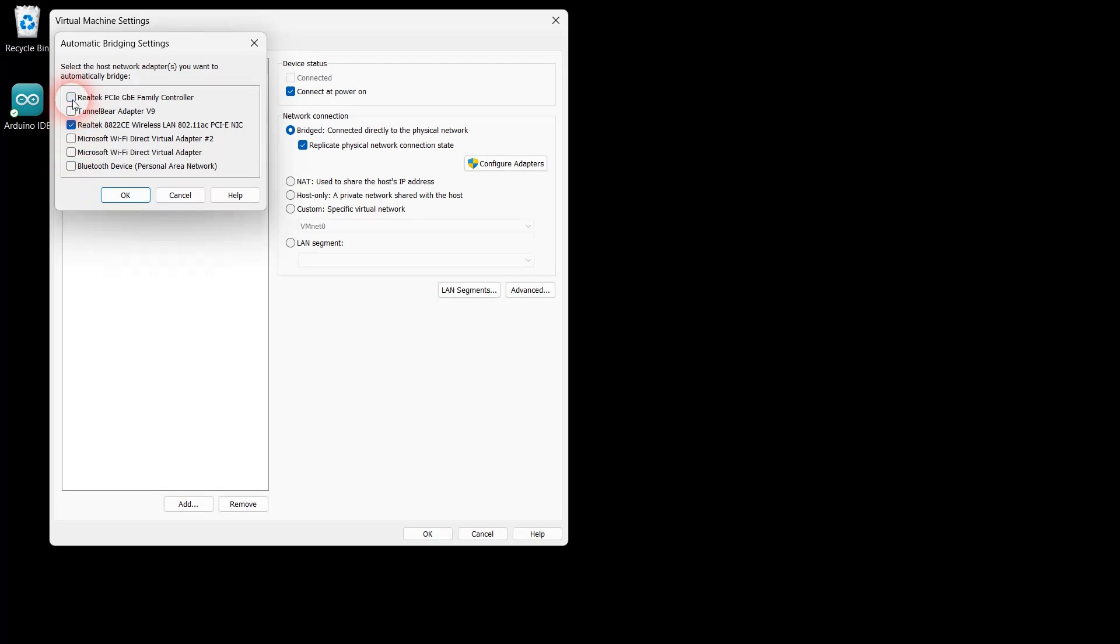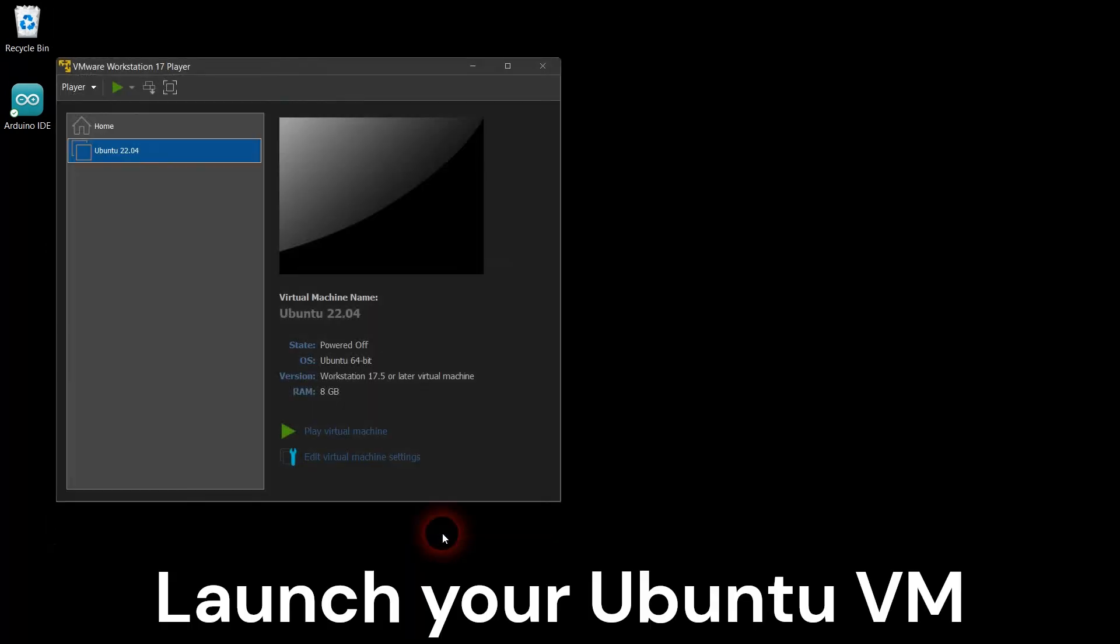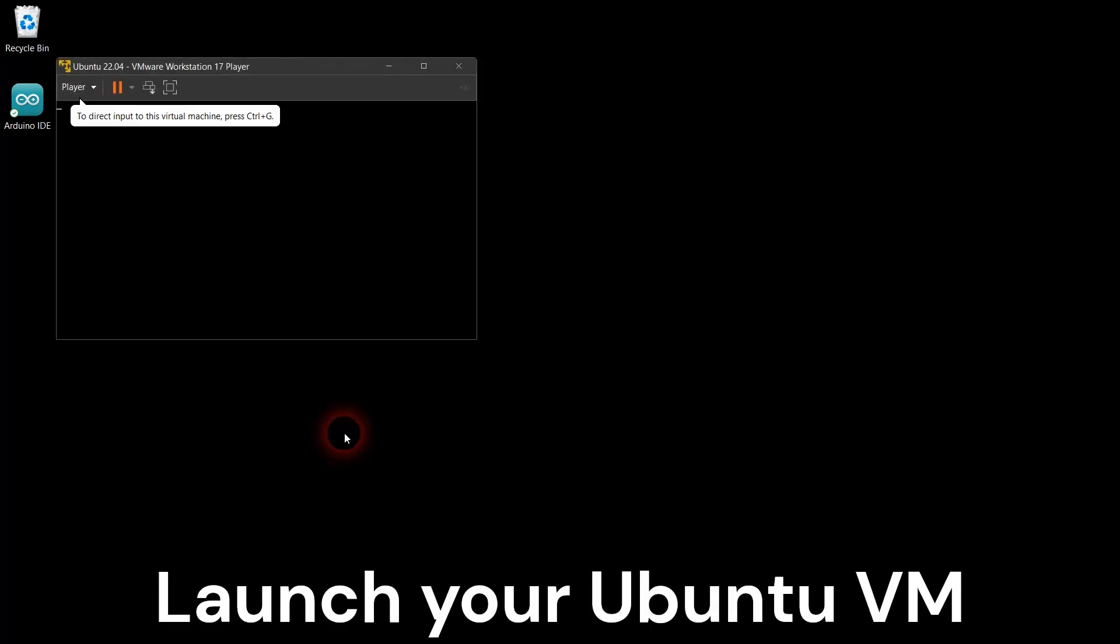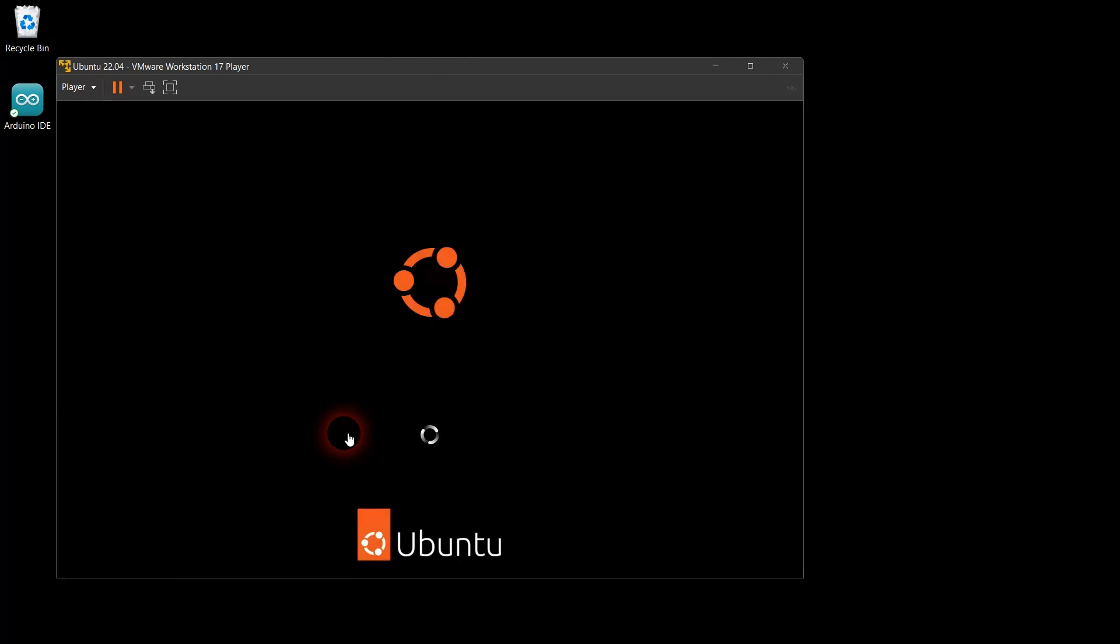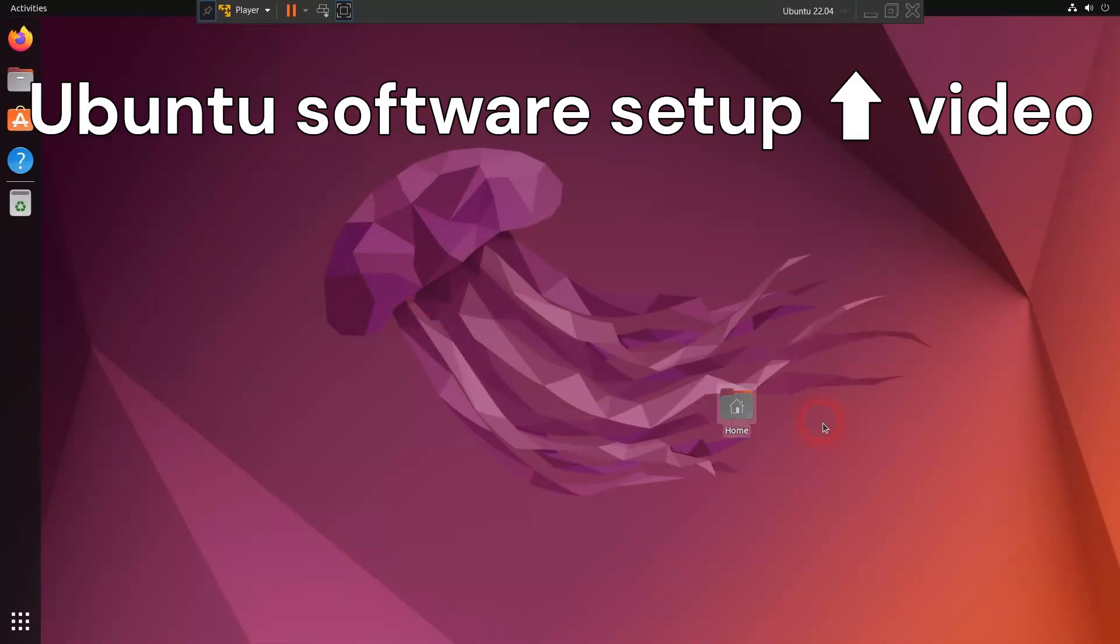Close the settings dialog and launch your Ubuntu virtual machine. Now you can proceed to install Ubuntu software that you need. For example, I install Arduino, Docker, and ROS2 software on Ubuntu. Please watch my Ubuntu software setup video for step-by-step instructions.